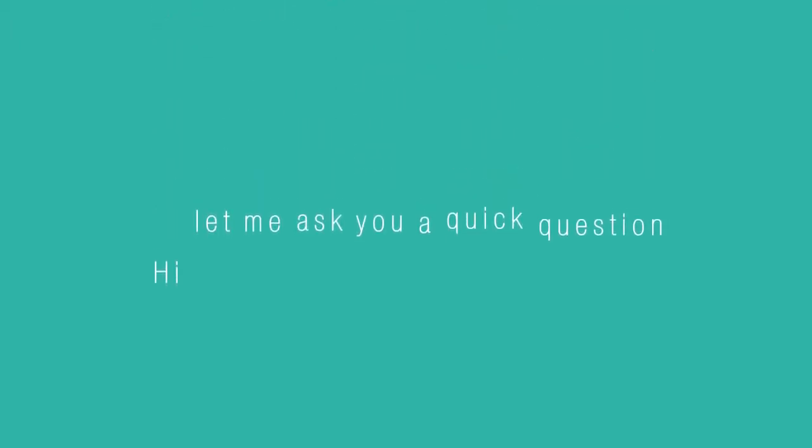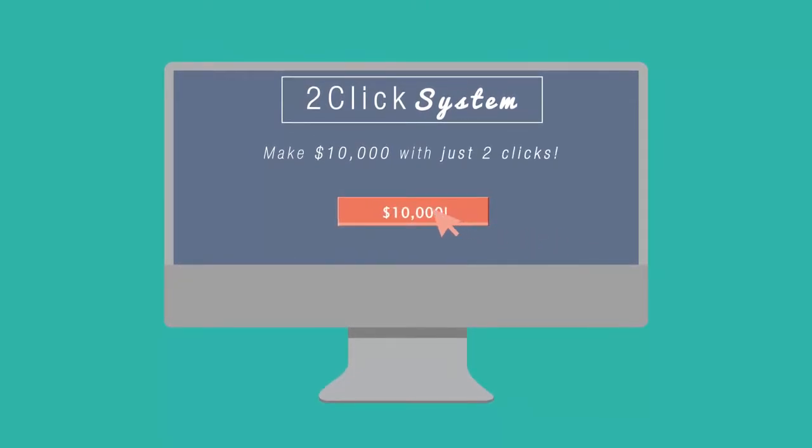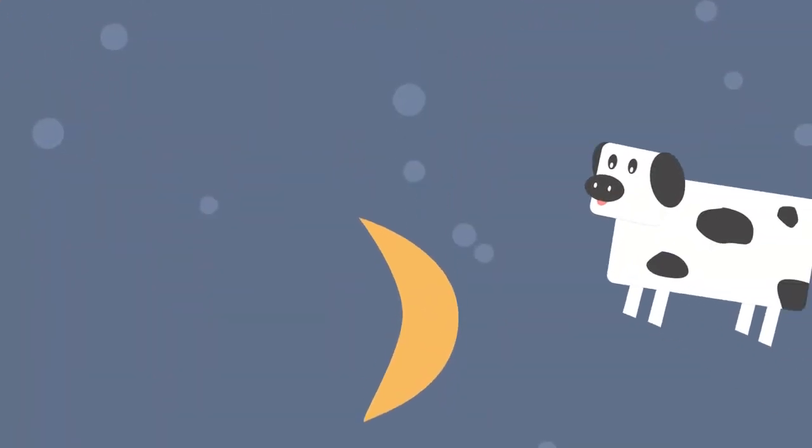Hi, let me ask you a quick question. Have you ever seen a product or system that generates $10,000 with just two clicks of the mouse? Or what about a cow jumping over the moon?